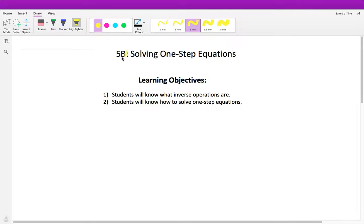The next thing we're going to go over in unit 5B is solving one-step equations. This is not anything new — we have actually been doing this throughout the entire year.